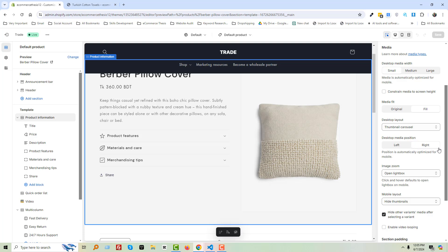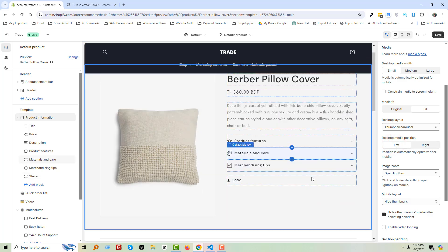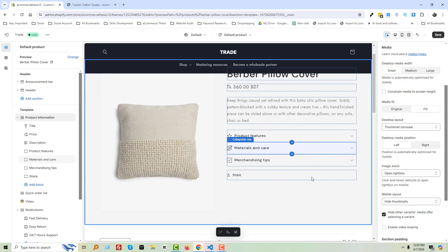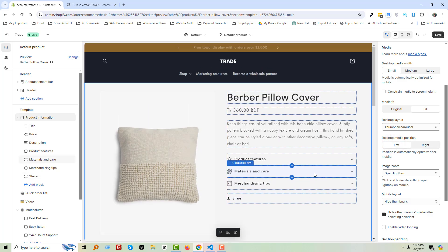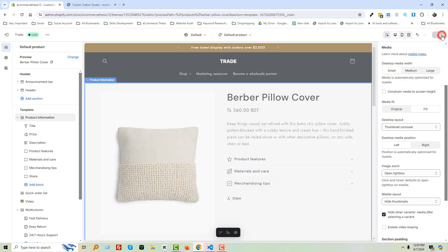Look here — Desktop Media Position. Right now it's set to Right, and we are going to select Left. So easy and simple. Then click Save.